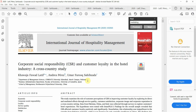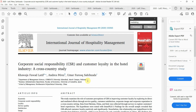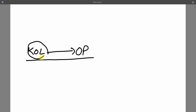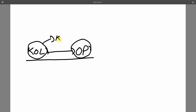An important question: what if there is only one study that has assessed the impact of, say, social responsibility on loyalty and they have recommended certain mediators — how do you find new mediators? For example, let's say you have the variable knowledge-oriented leadership (KOL) and you found a study assessing its impact on organizational performance (OP). There has only been one study linking KOL with OP, and they recommended knowledge management processes as a new mediator. How do you search for other mediators?